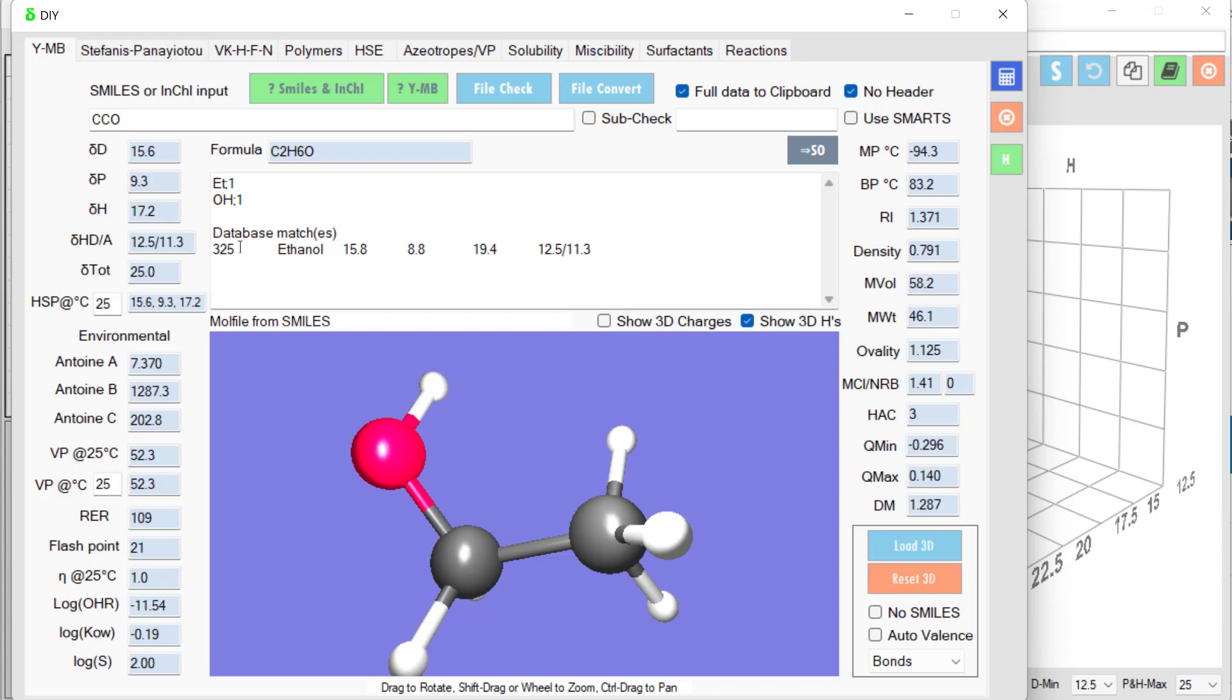It checks the database for this ethyl and OH group and finds that the real values of 15.8, not so bad, 8.8, not so bad, 19.4 may be a bit low. But that's how you can get an instant estimate.